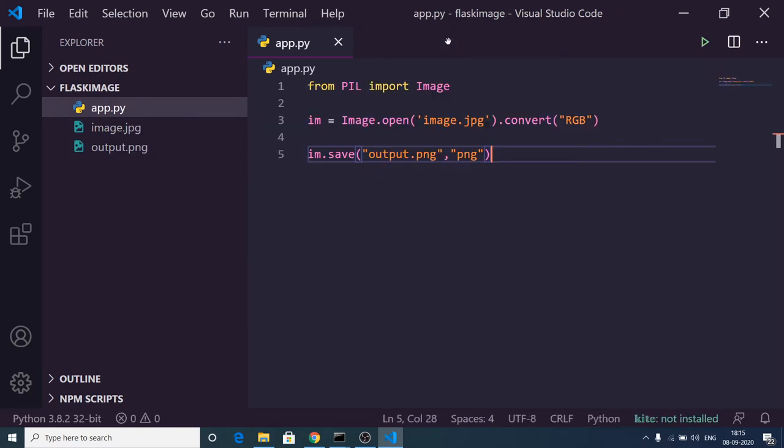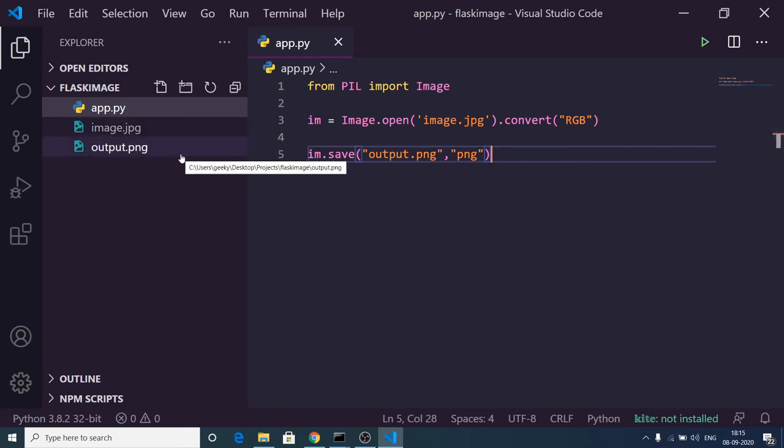This is the conversion process. Very simple, three lines of code and you are ready to make your own image converter. In the next tutorial I will be using a GUI library in Python to make an image converter with full source code.